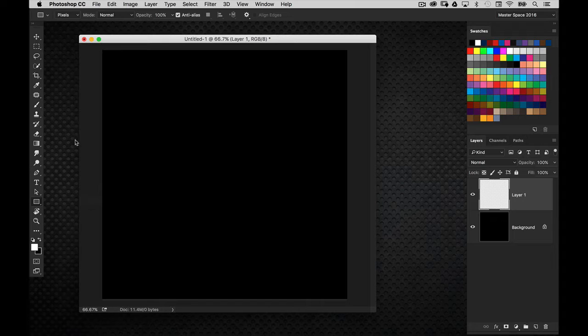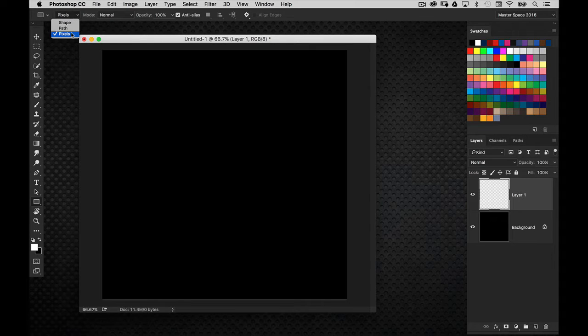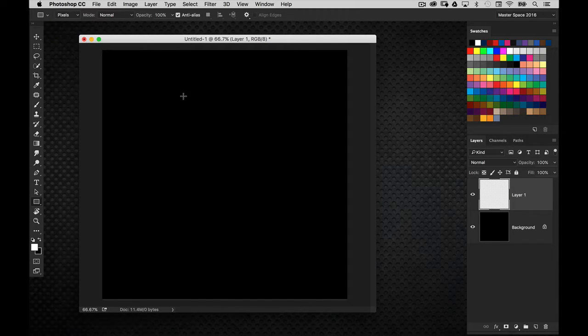But we're not going to create a shape, or even a path. We're going to go up here into the options bar, and make sure that this is set to pixels right up here. You see where you can choose shape, path, or pixels, go ahead and make sure pixels is selected.